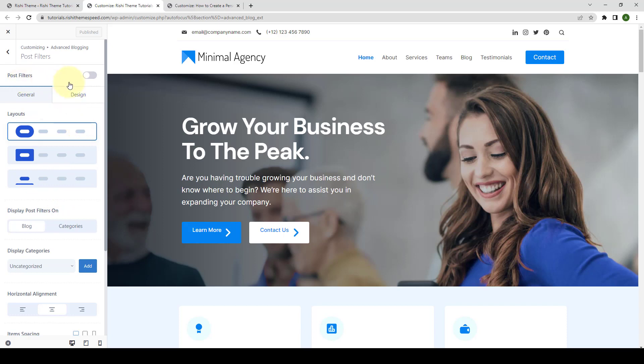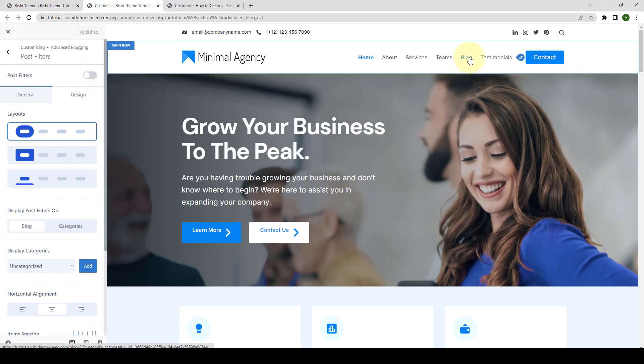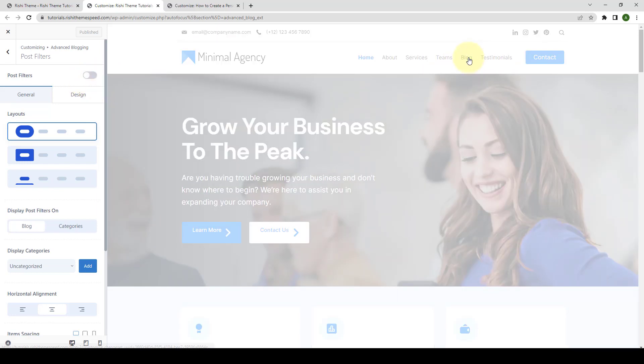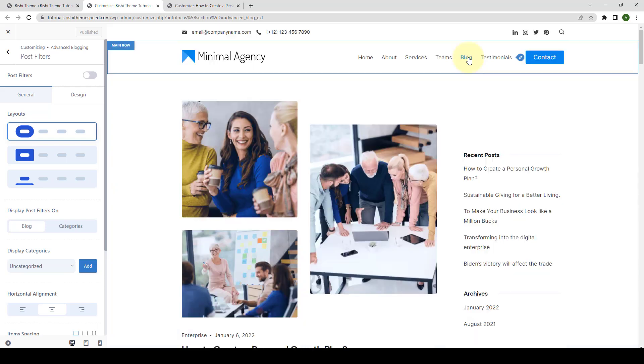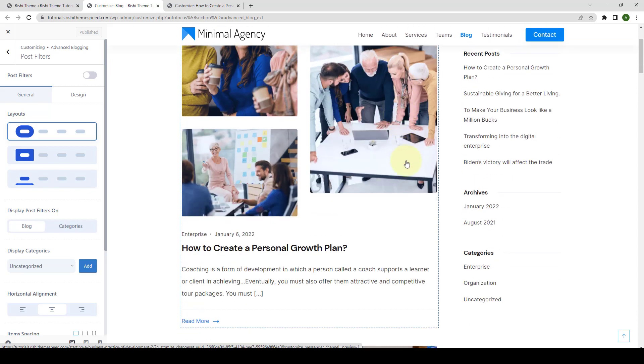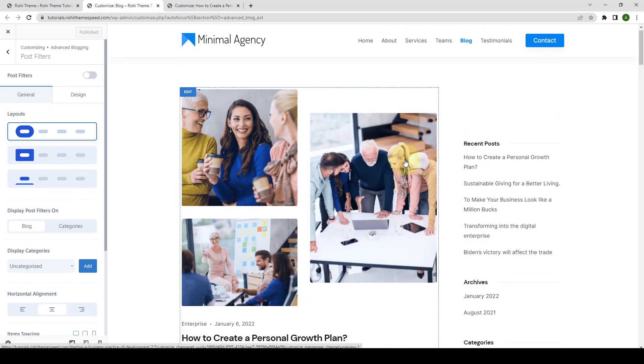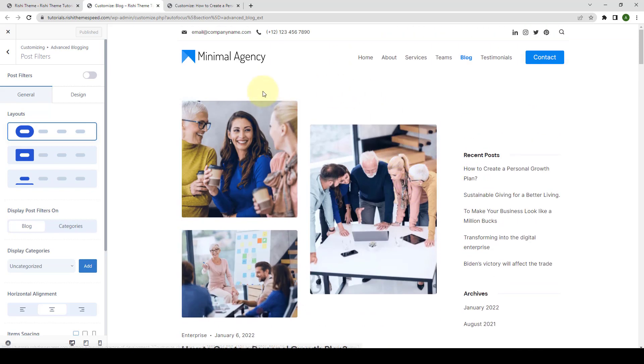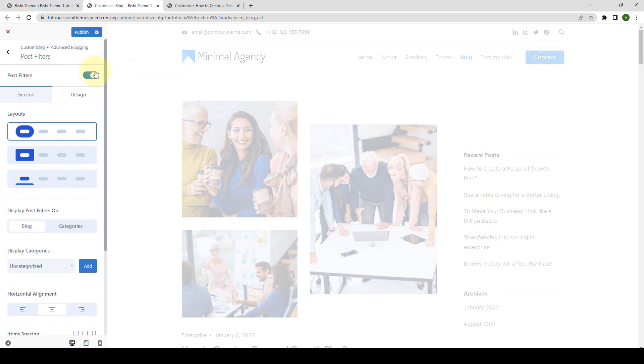From here, you will be able to enable the Post Filters option. But before I enable this option, let's go to Block Page so that I will be able to show you the changes side by side. Here is our block page and right now, the Post Filters are not being displayed. Let's enable the option first.